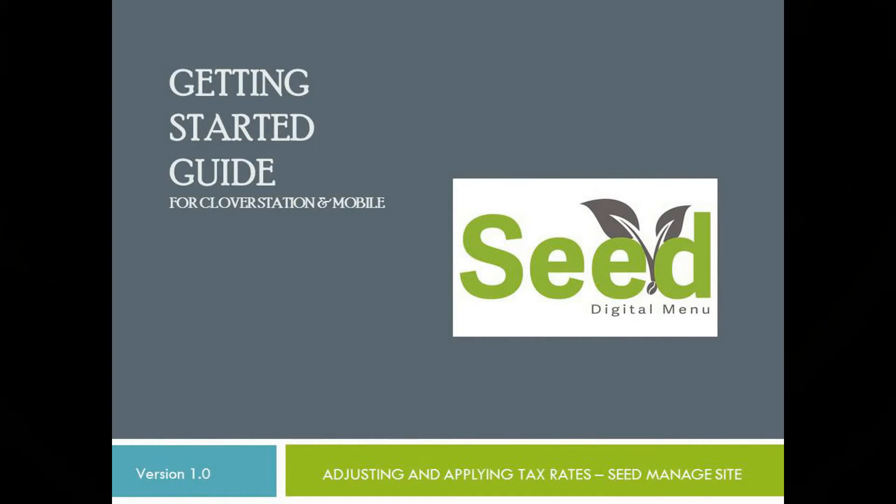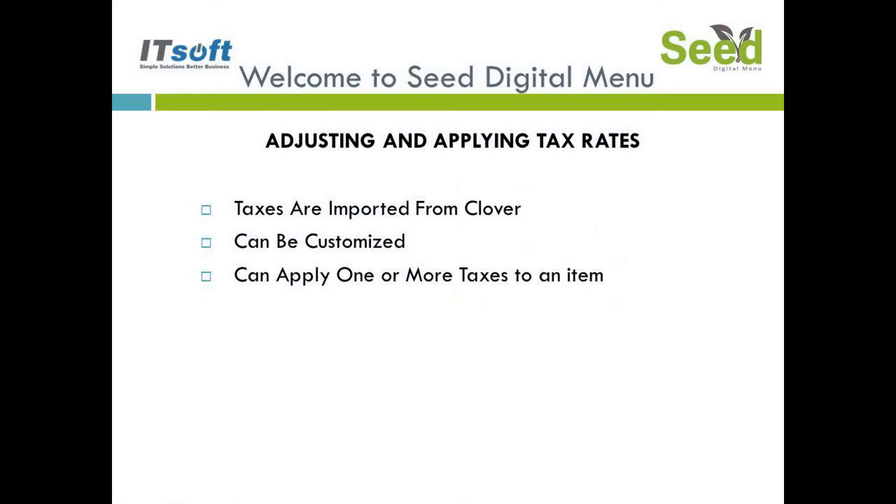Welcome to another training video for Seed Digital Menu. In this video we're going to review how to set and adjust tax rates using the Seed Digital Menu Managed Site.